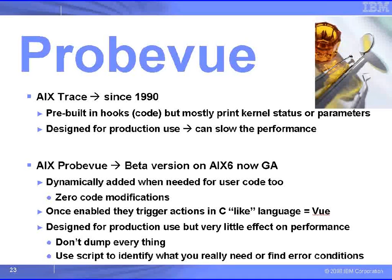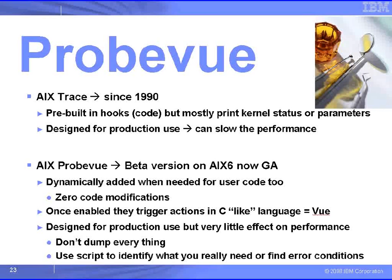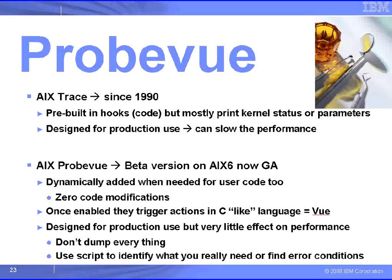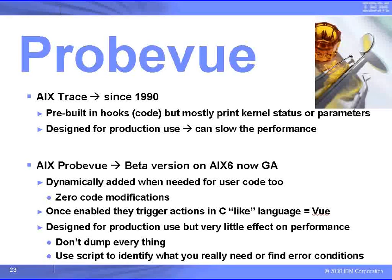It's designed for production use, and it actually makes very little difference to the performance, if we don't dump everything that is. We use ProbeView via a script that clearly identifies what we really need to know, and we can decide to only output information when we actually hit the error rather than everything.